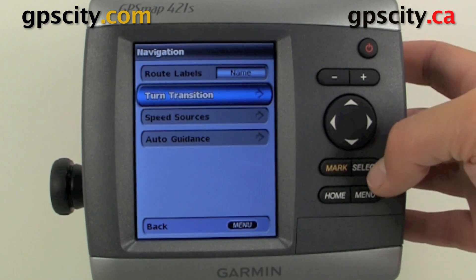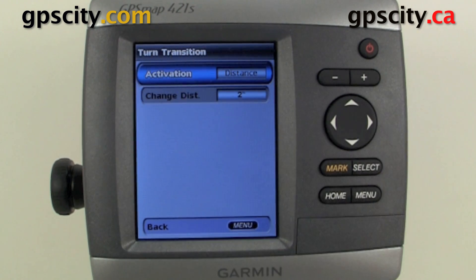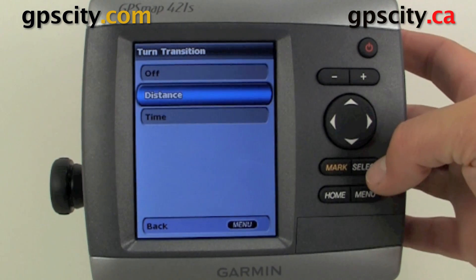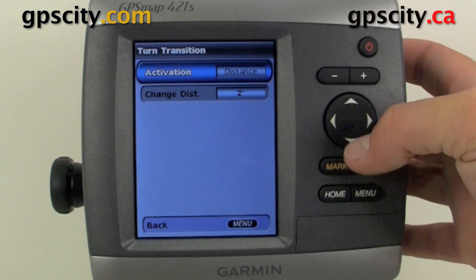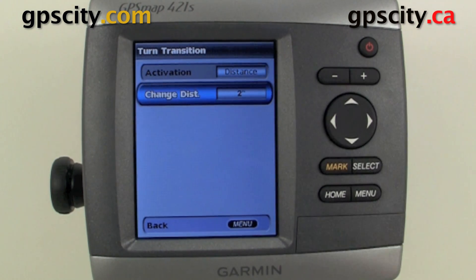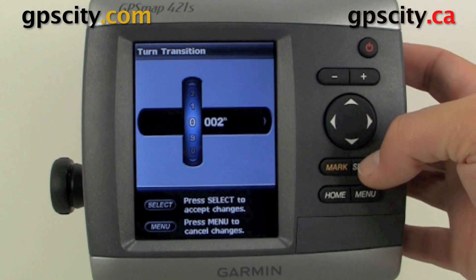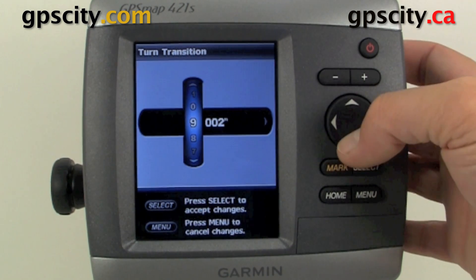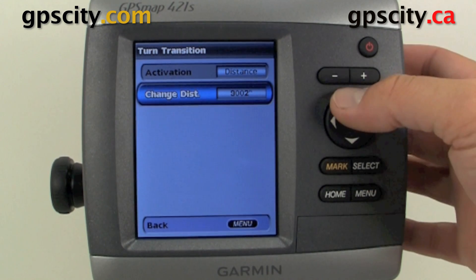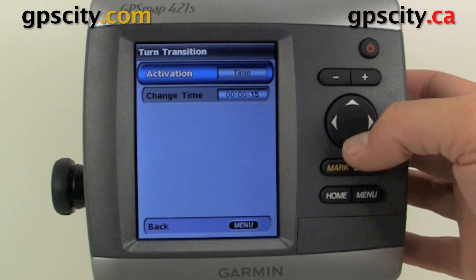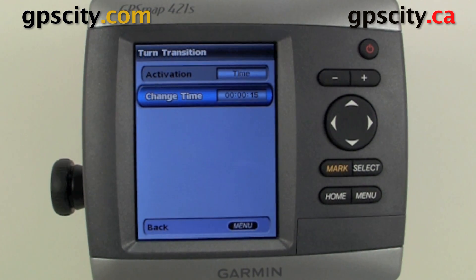We have our Turn Transitions, and we have a few options in here. We could have it activated based on distance or time, and then the distance we can set — right now it's set to two meters. We can go in here and actually change it, and if we change it to time, we could go down and change the time as well.